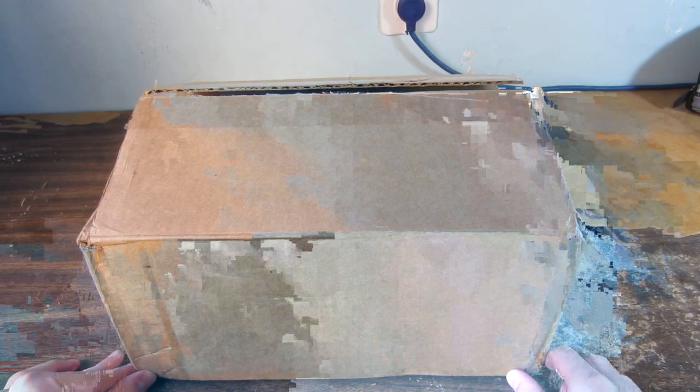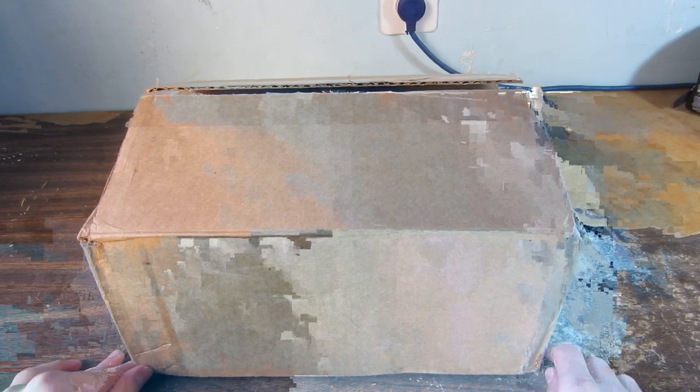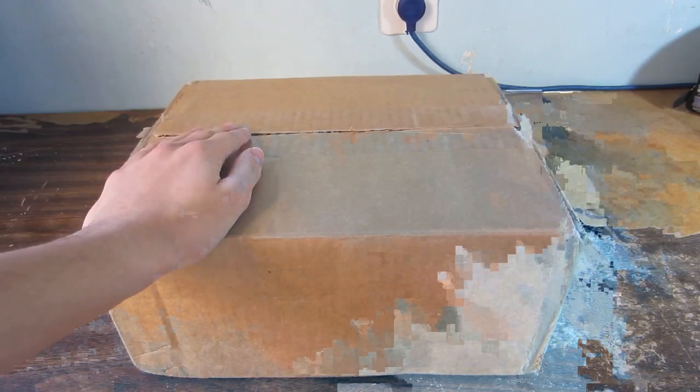Hey, what is up guys? Aaron here and in this video I'm going to be unboxing the brand new 2013 Mac Pro.